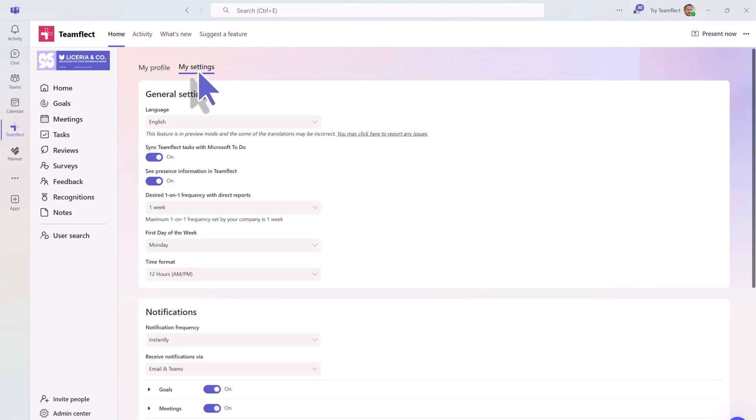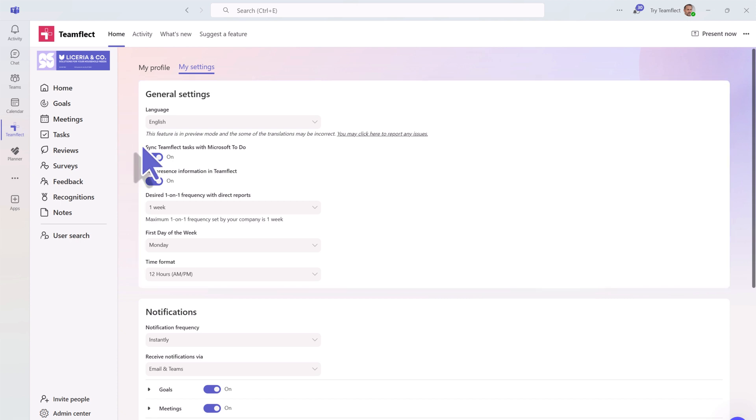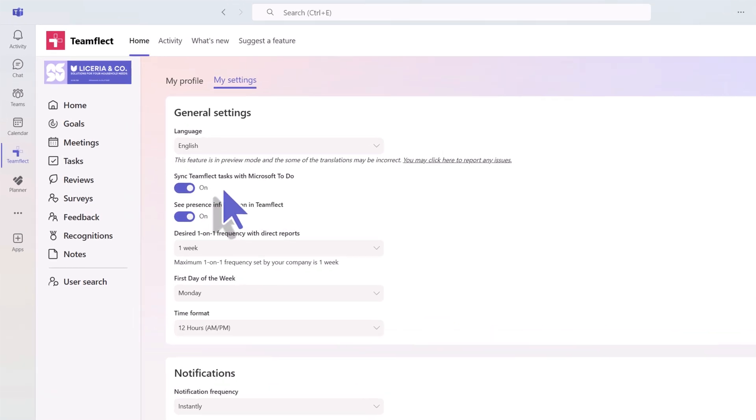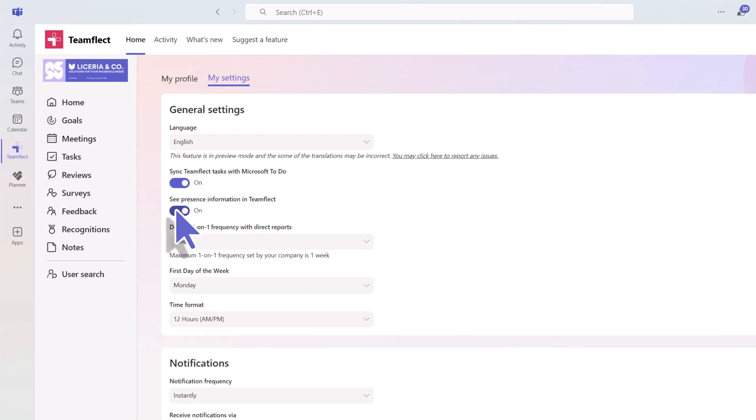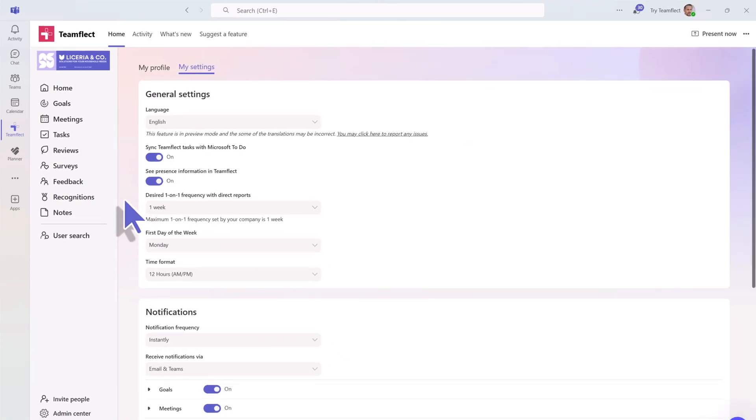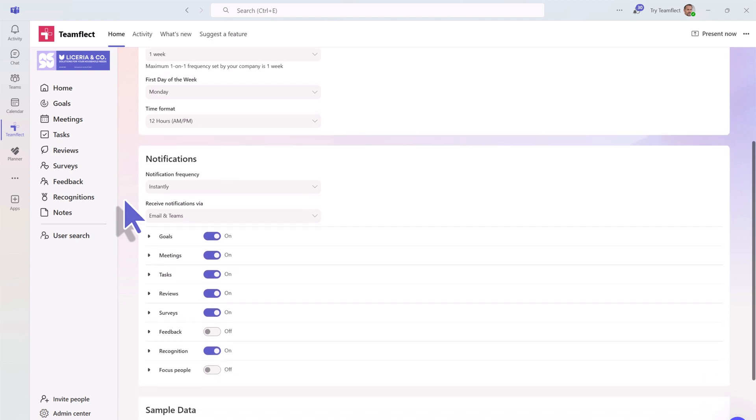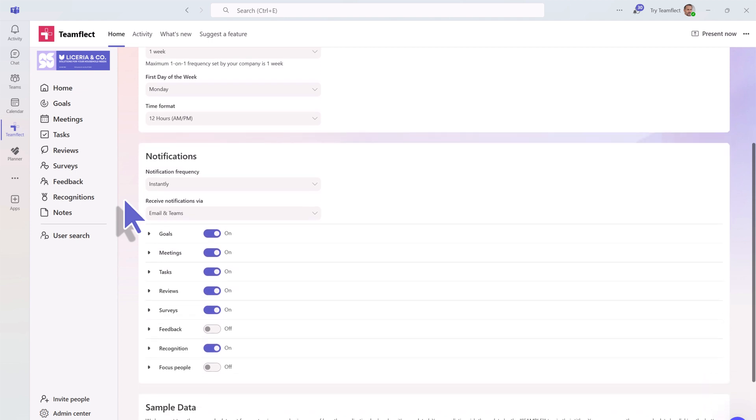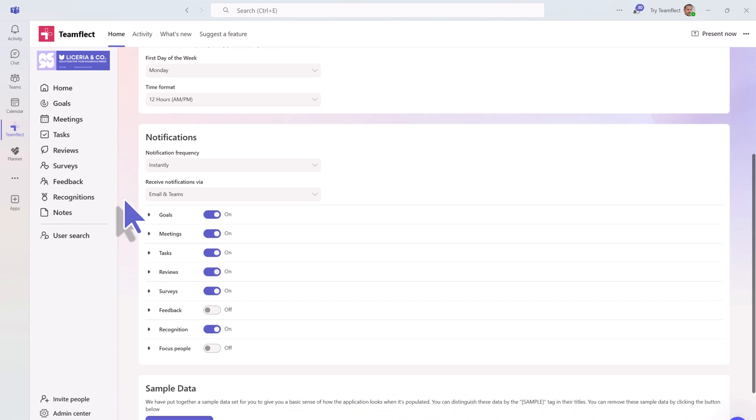Right by your profile, you will find your settings. Above are your general settings. Under general settings, you have the option to sync your tasks with Microsoft To-Do through a simple toggle. You also have the option to adjust your notification settings to manage how often and what for the app will notify you.